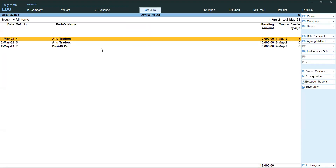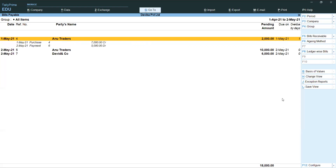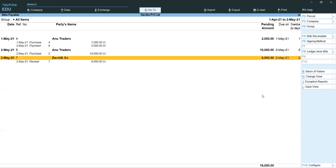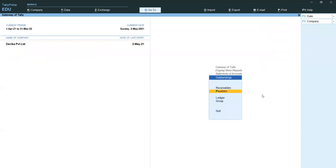Next, Payables — see payables showing three entries: Anu Traders two bills, total pending 18,000; David and Company 6,000; and Anu Traders 12,000. Give Enter on Anu Traders — total purchase 7,000, paid 5,000, remaining 2,000 pending. Showing correctly. Anu Traders 10,000 also showing. David and Company — we received advance amount, we have not sold goods yet, so we need to pay that amount back.